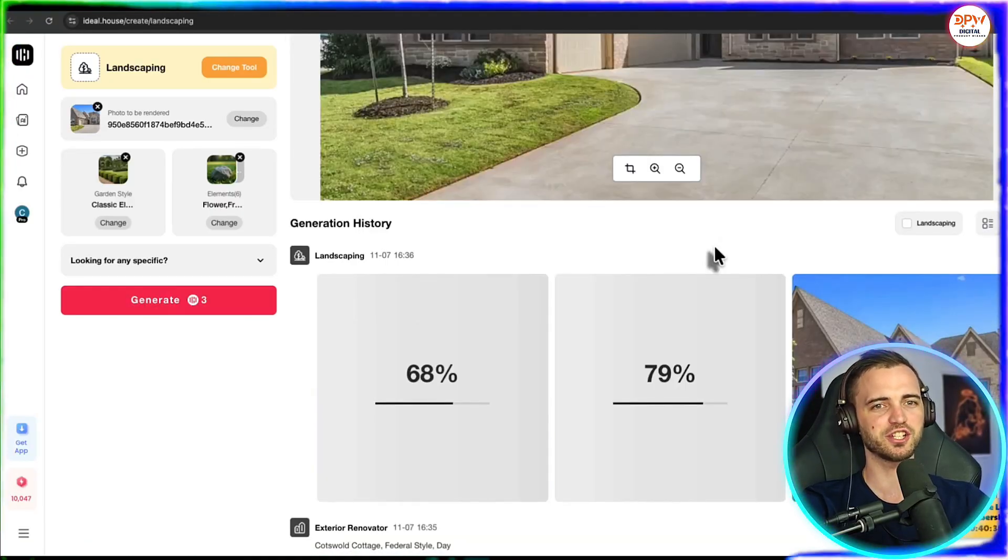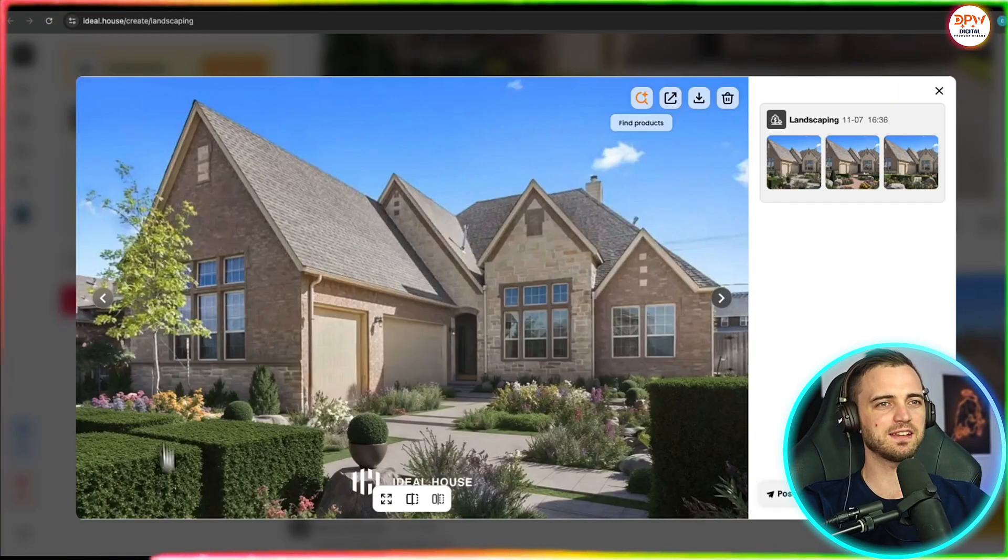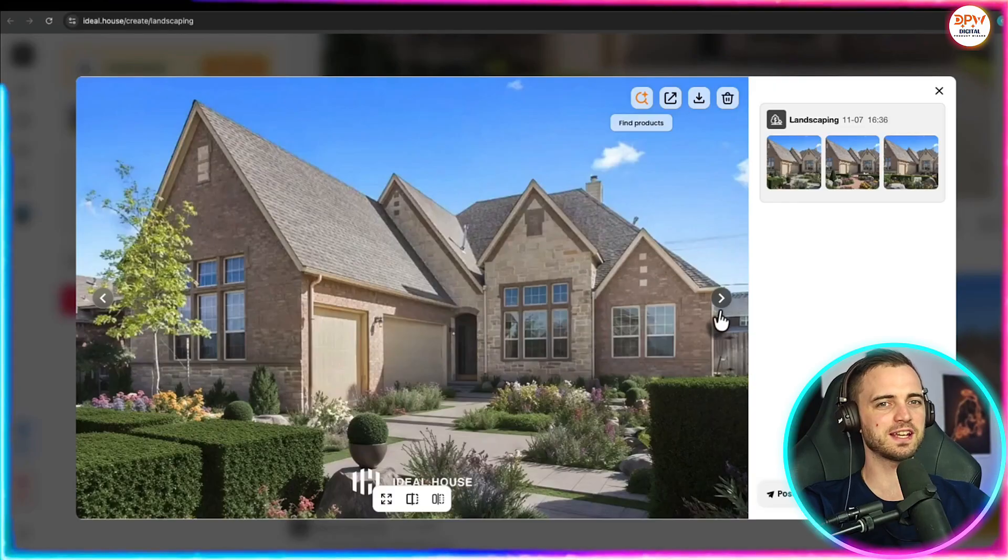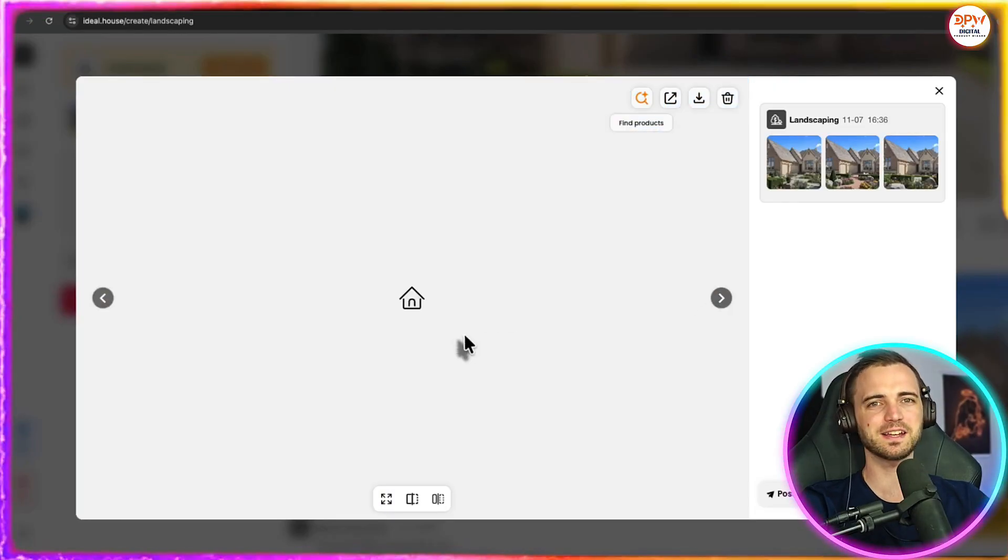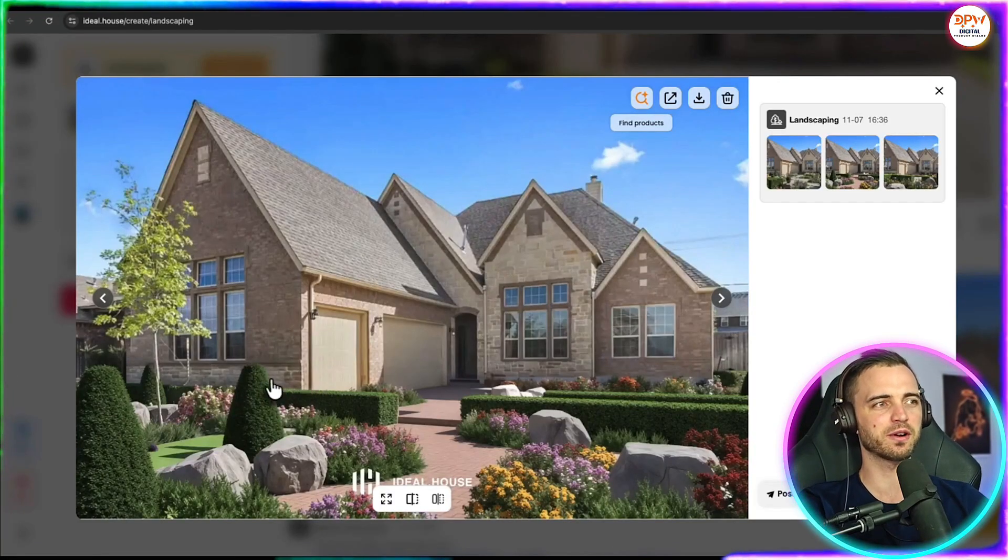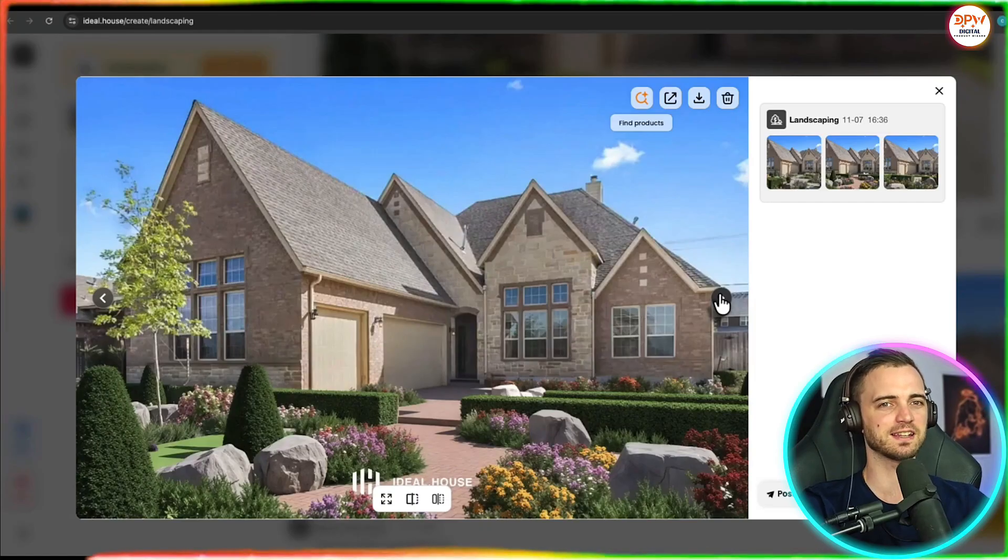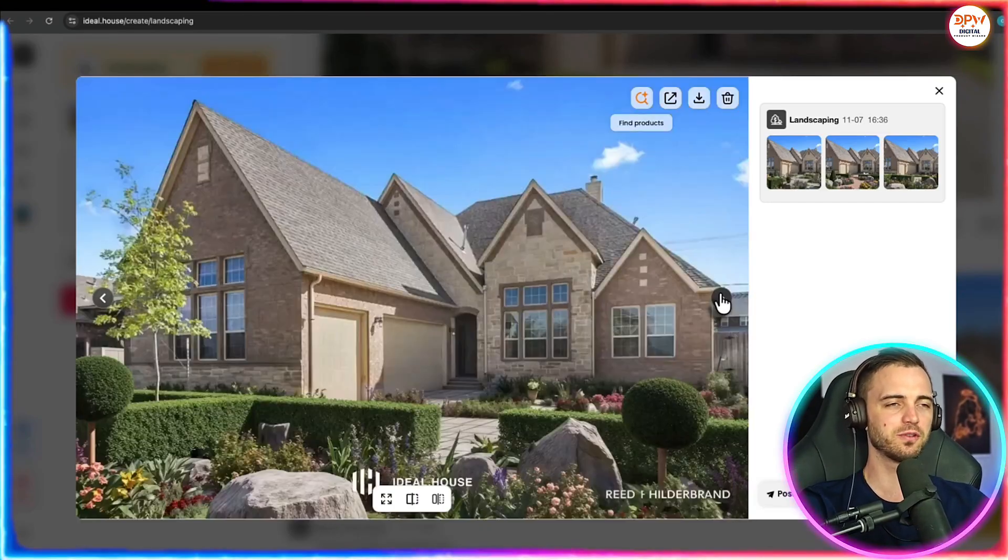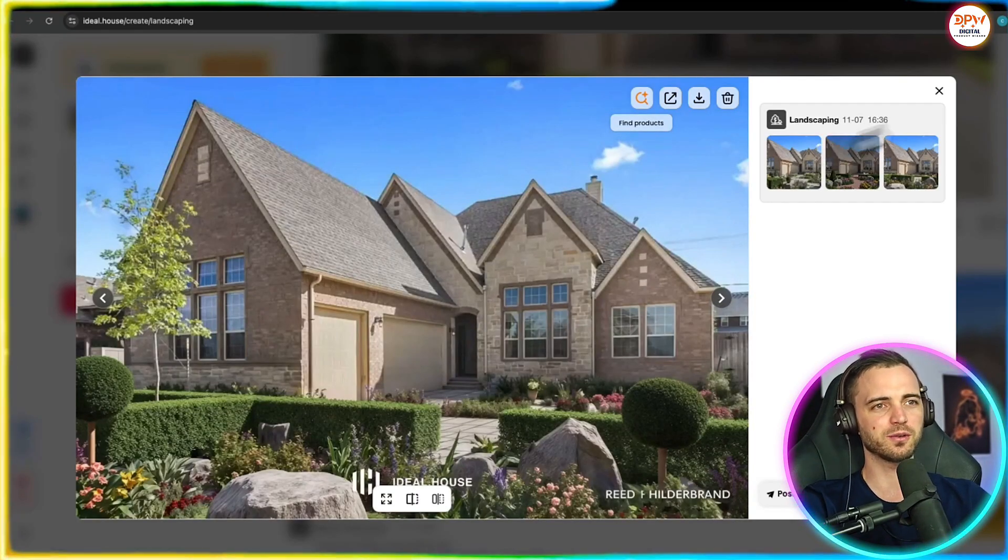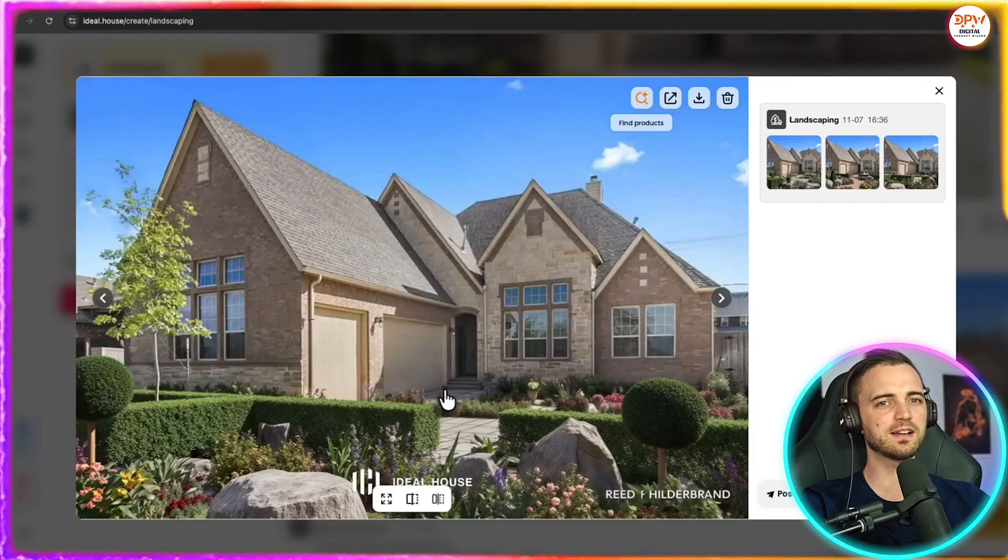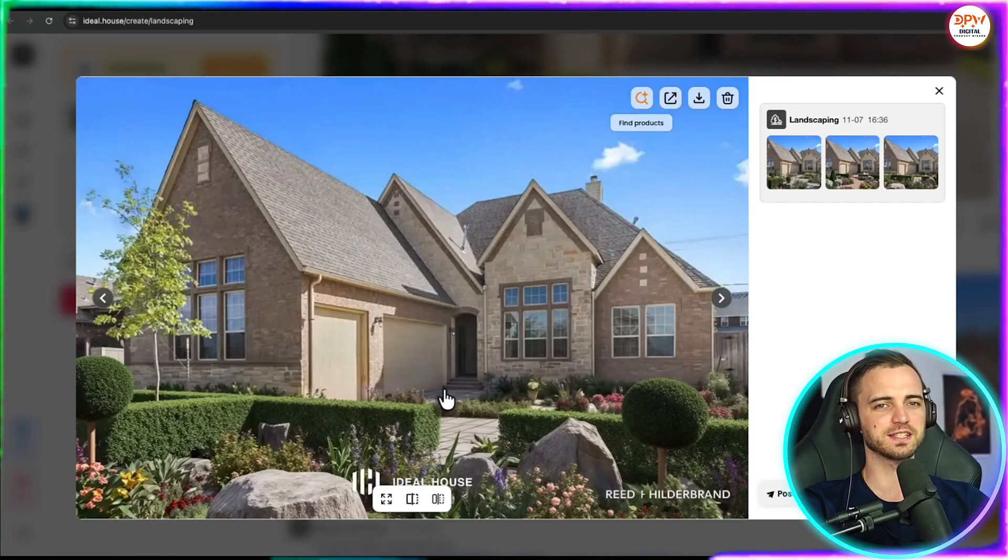It really does feel like we are shopping here and it's going to put all of that into our image as we press generate here. So here we can see the finished photo. As you can see, it's put a nice path patio there and it's added all the shrubbery and bushes that we had selected. So this would be a great way to improve your garden if you did want to actually landscape it. So really cool there. And I really love the design here.